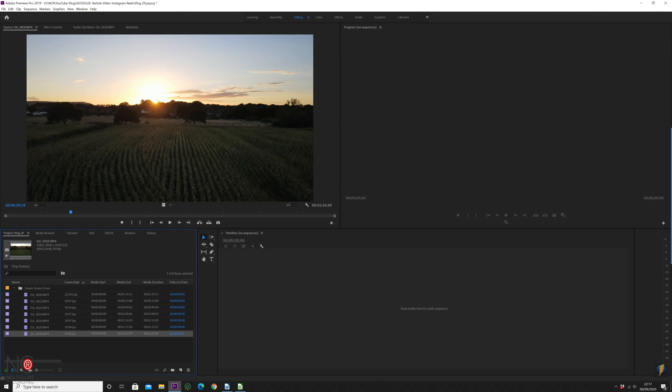I'm going to edit some footage quickly and show you the export settings to get the best out of your vertical video. I've got some footage I shot when I went to see my friend the other day — he took his dog for a walk out back of his house. There are some really nice cornfields, and I took my drone and got some nice 4K footage, so we're going to work with that today.